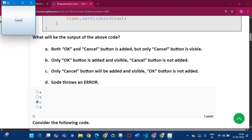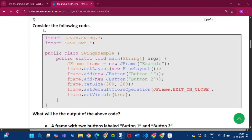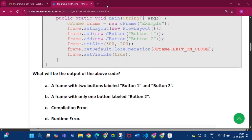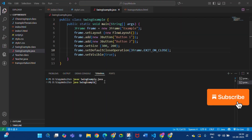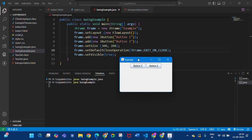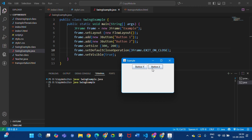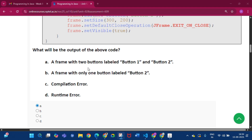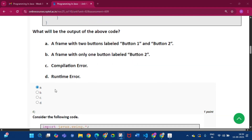Question three: consider the following code — what will be the output of the above code? If we run this code, we get a frame called 'Example 2' with two buttons: Button One and Button Two. So the answer will be a frame with two buttons labeled Button One and Button Two, that is option A.